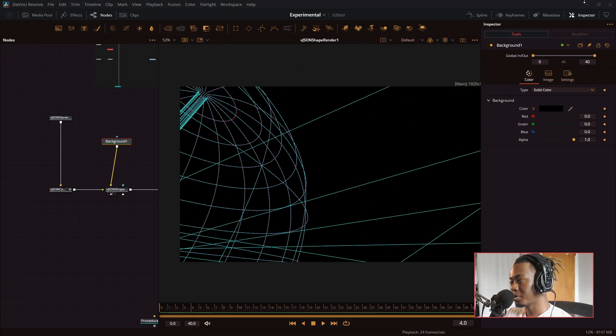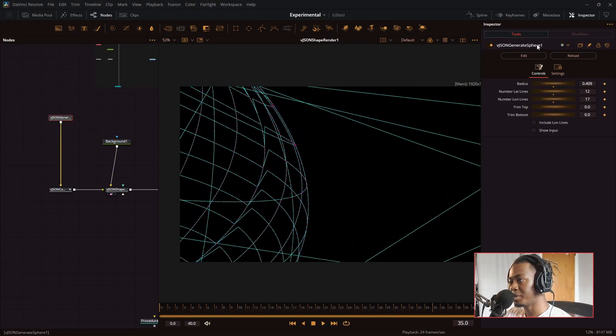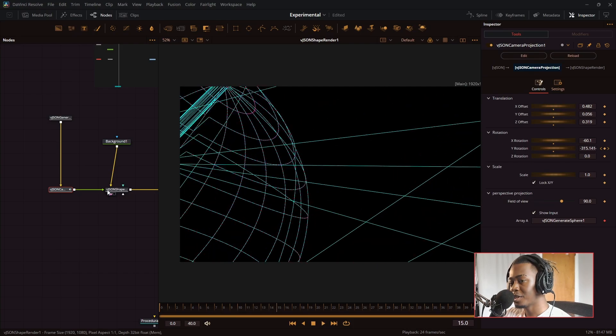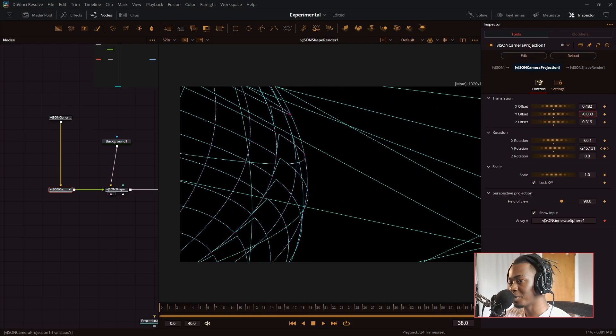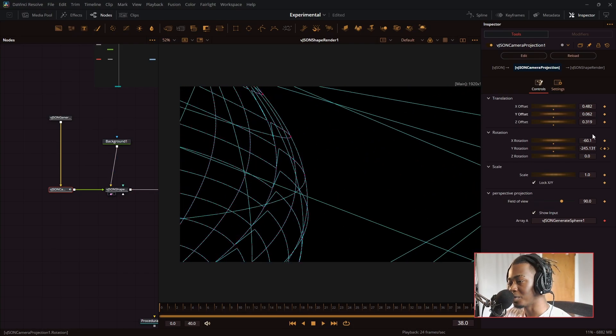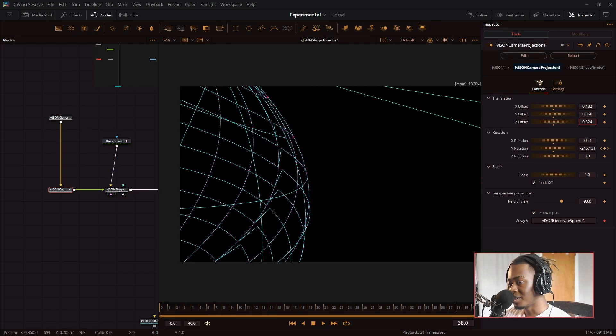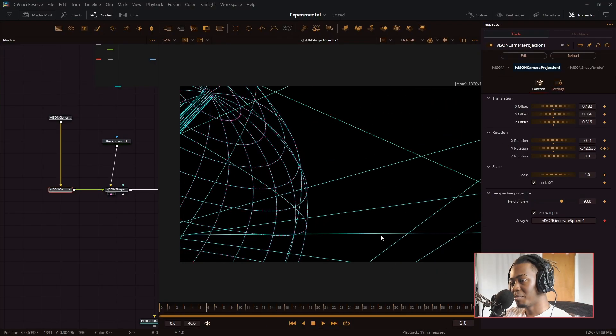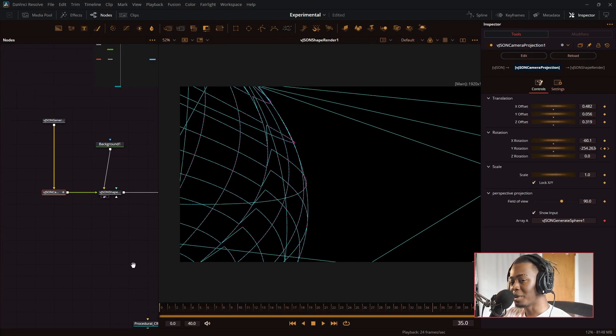There's another example I made where I took the VJSON generate sphere node and I positioned it nicely. So the camera sort of clips into the sphere and it makes these weird lines that come out of it because it's trying to render the sphere and it makes these cool abstract lines coming out of it.